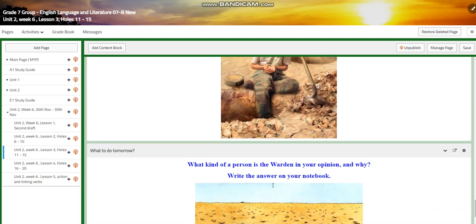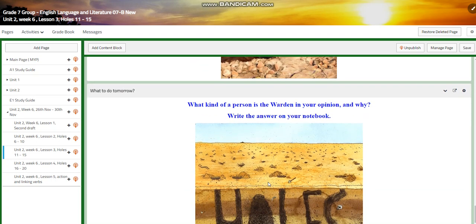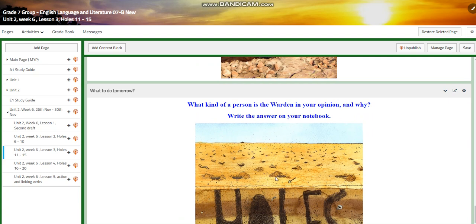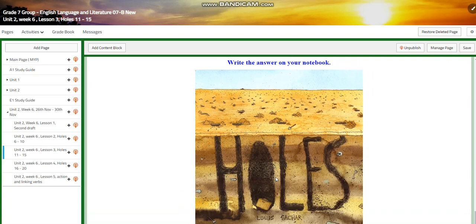And another interactive activity for the challenging question. A self-assessment. And for what to do tomorrow, I would like you to answer in your notebook: what kind of a person is the warden in your opinion, and why is he — or she — that kind of a person?